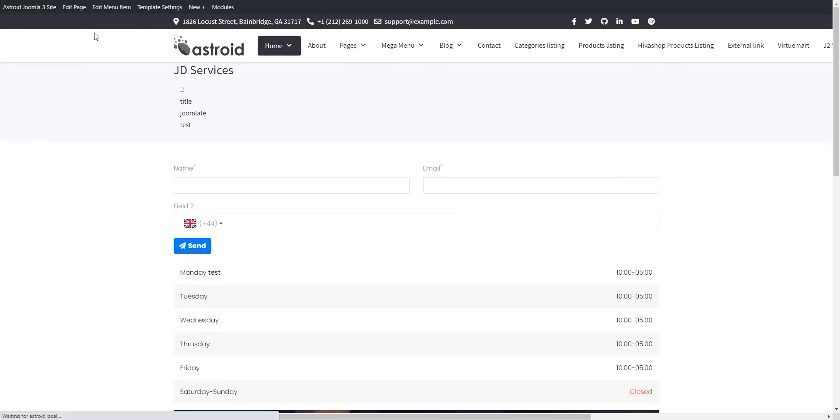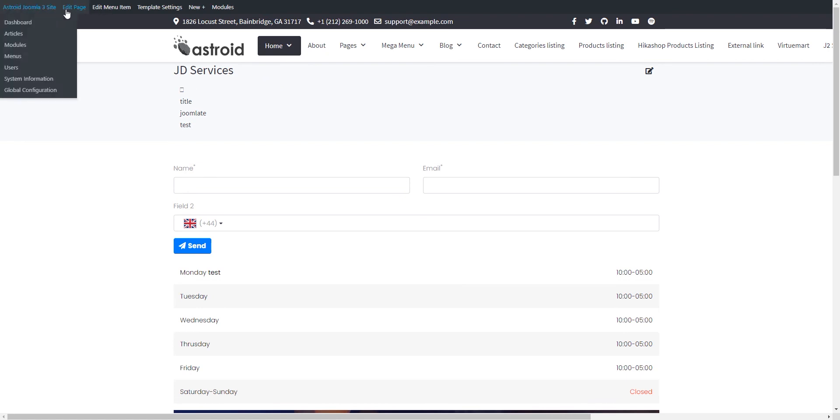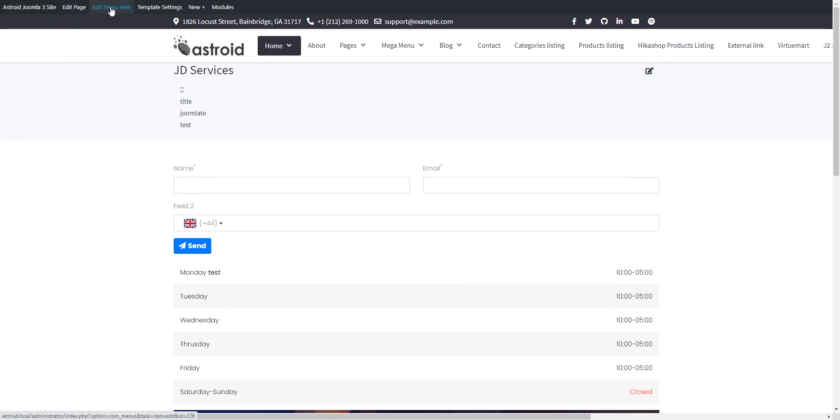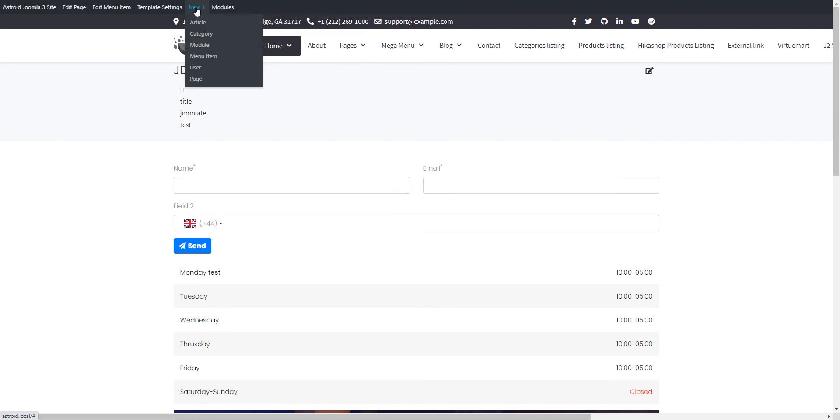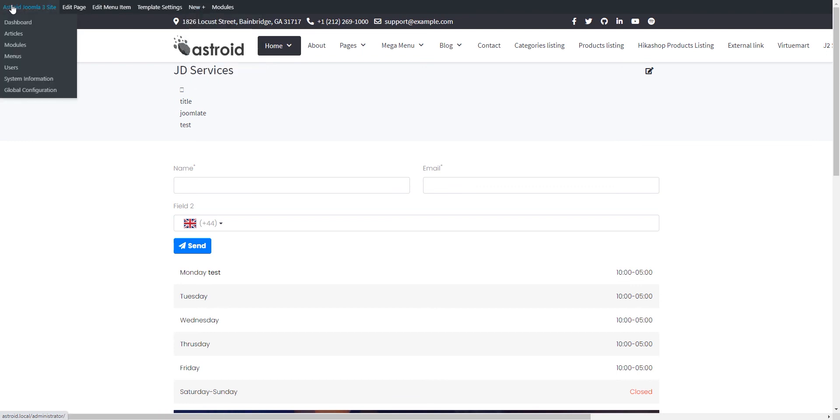And again, this is very useful. So if I go to this page, it's giving me an option to edit page because it's a JD builder page. It's giving me an option to edit the menu item. It's giving me all the modules that are rendering on this page. It's giving me an option to create a new page, user, menu item, module, category or article.